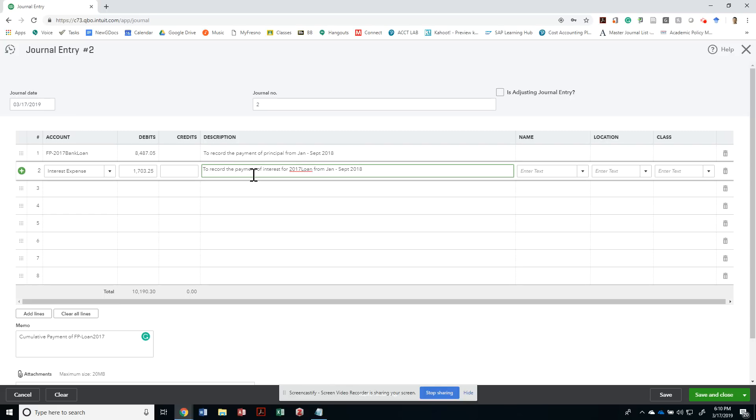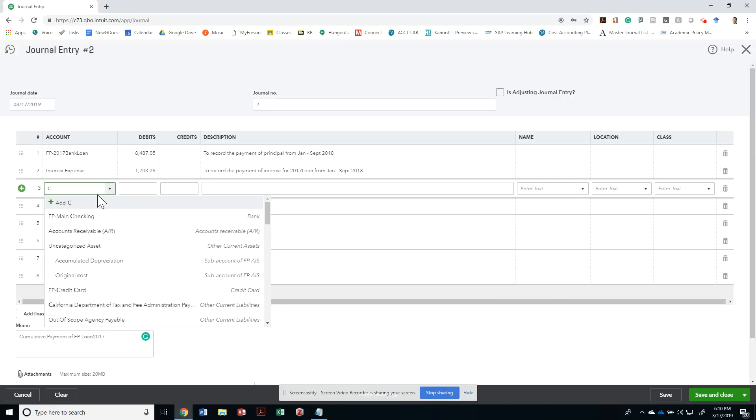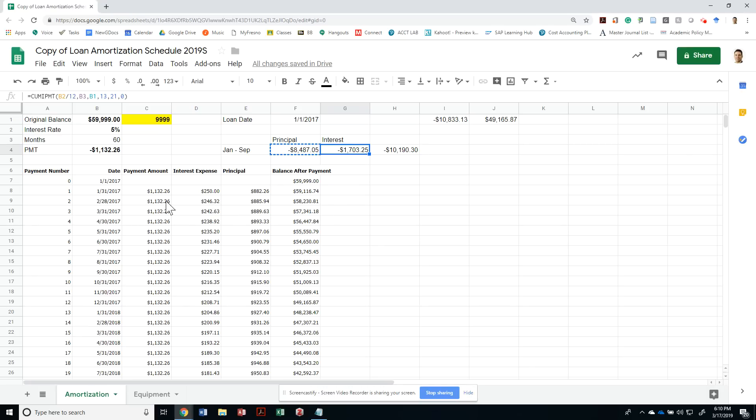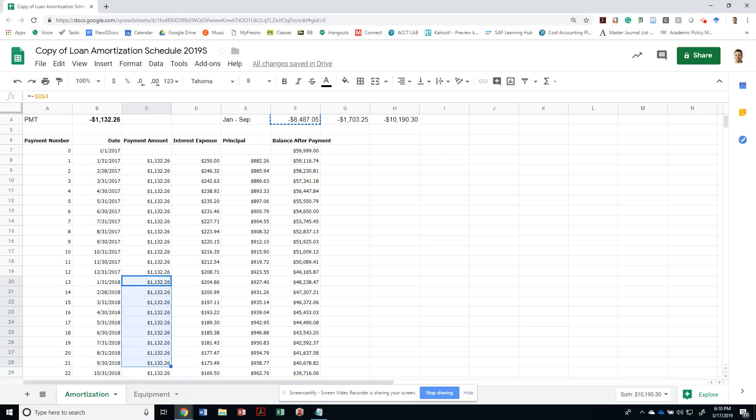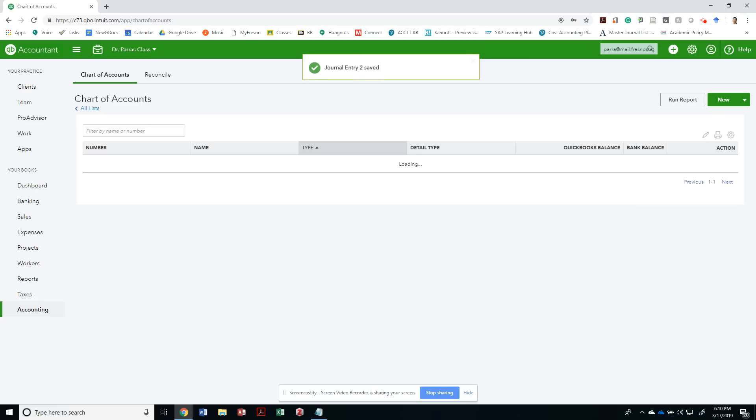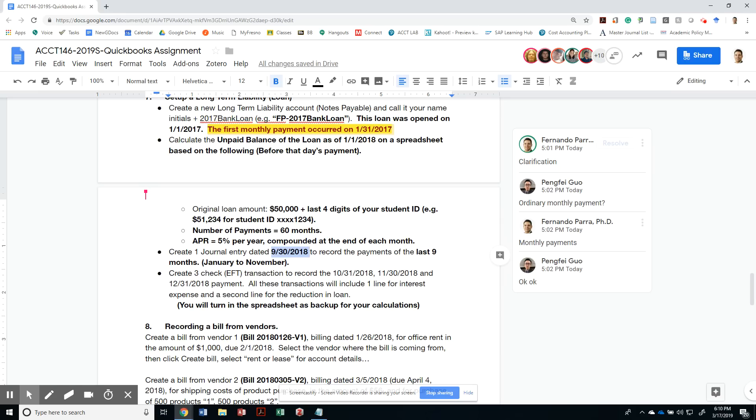To balance this, cash came out of my main checking: $10,190. Let's just go back and see if that's the case. If I select all the way to the 21st, all the payments I made from that account from January to September should match my amortization table: $10,190. That is correct. So I can save this and close it. I'm done with my journal entry for that.